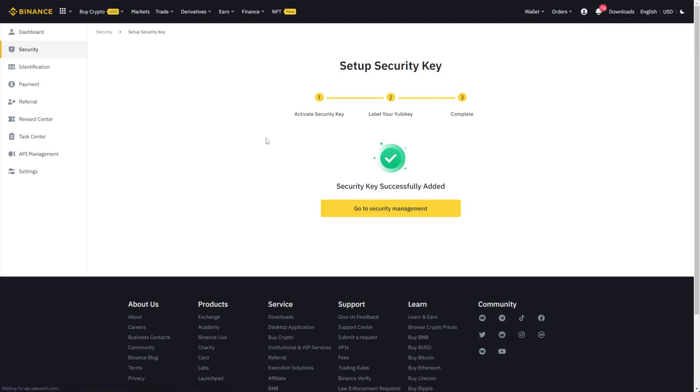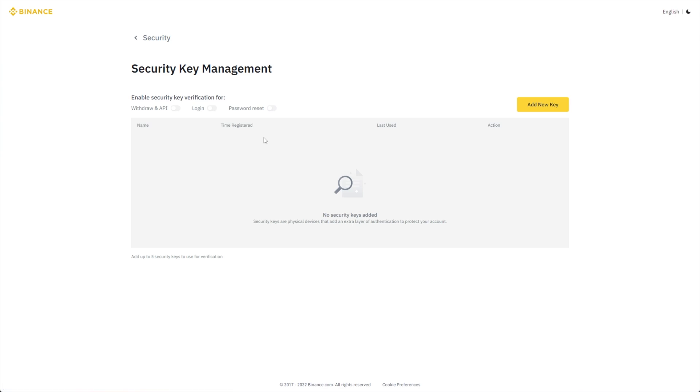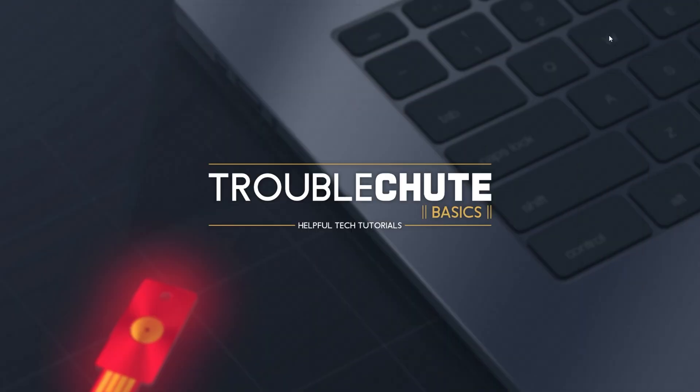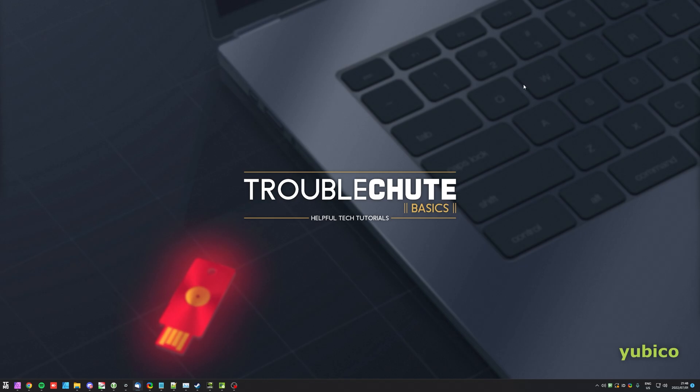And heading back to security management, we've now got security keys set up on our account, including one main key and a backup key. If you'd like to add any more, now's the time to do so. But other than that, that's really about it for this quick video. Thank you all for watching. My name's me, and I'll be here for Troubleshoot, and I'll see you all next time. Ciao!